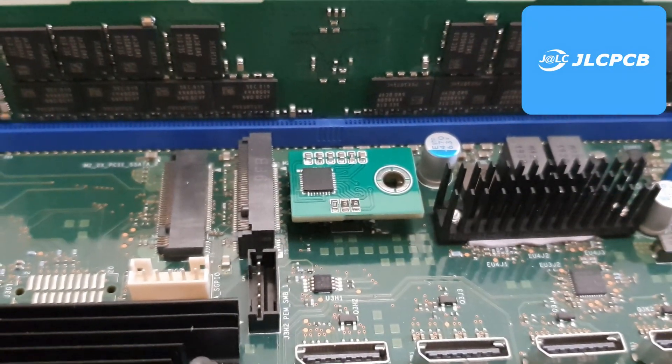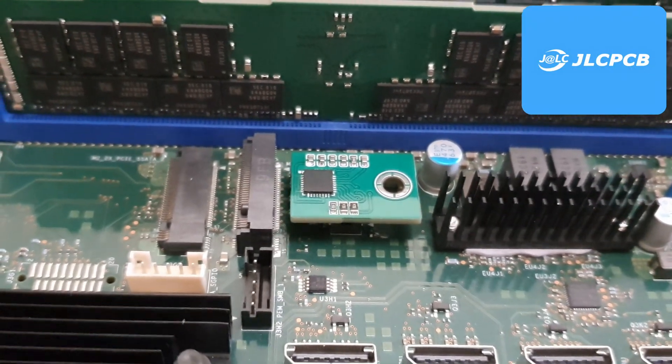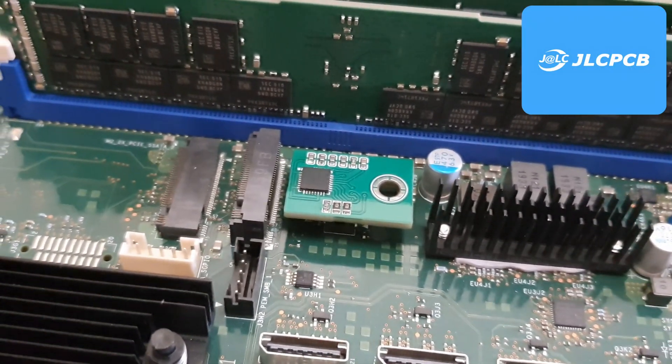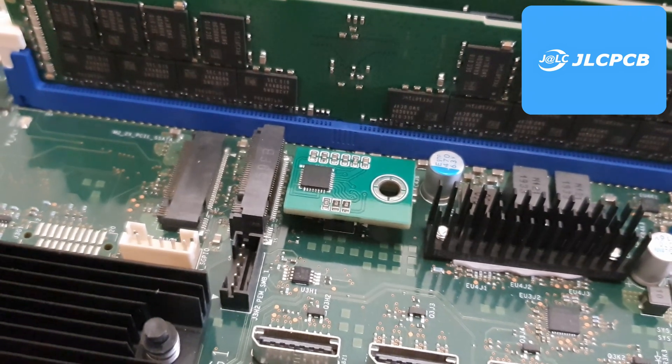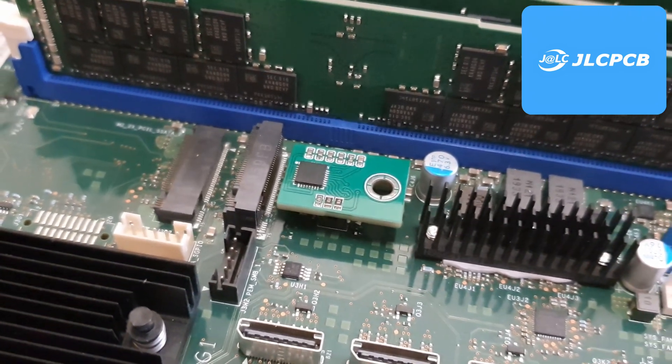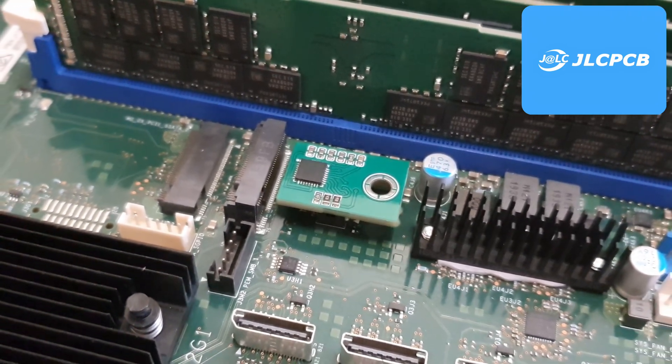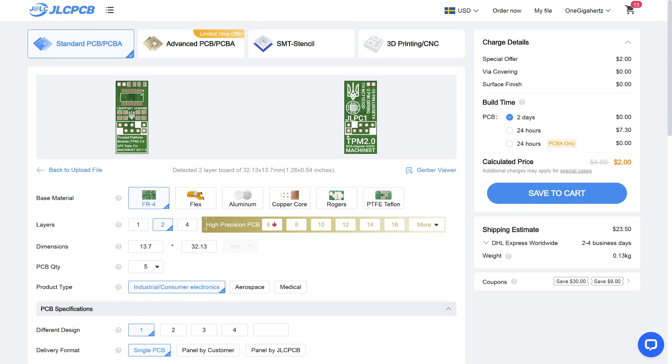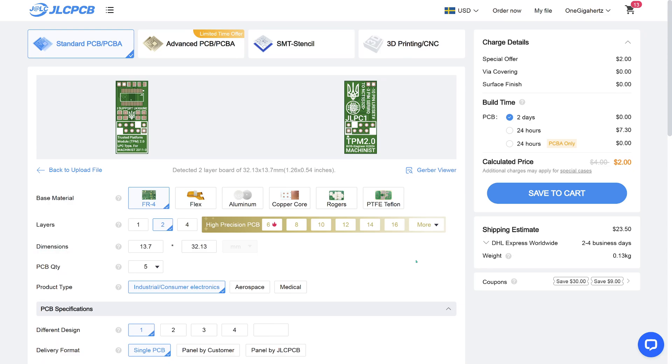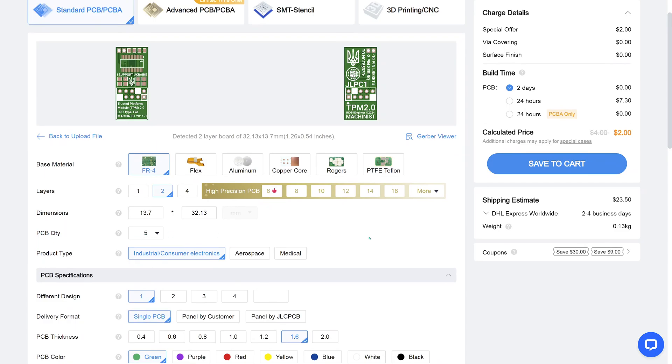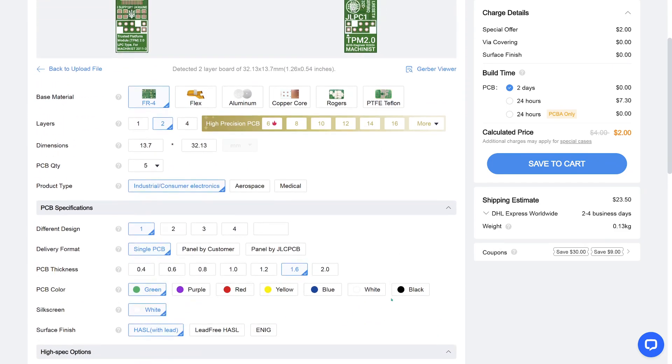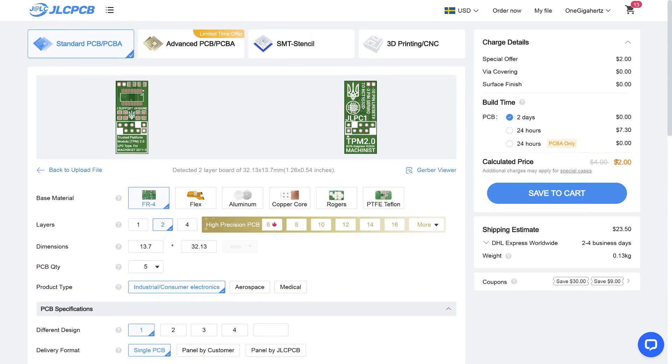And this is a perfect place to mention this video sponsor, JLCPCB. I have used their services to produce PCBs for all the TPM modules. For example, you can upload a Gerber file and you will instantly see preview of your PCB from both sides. JLCPCB will also automatically detect how many layers you have and what are the dimensions of your PCB. If this is a prototype batch, you can select five PCBs and use HASL with lead for prototyping and that would cost you just two dollars.